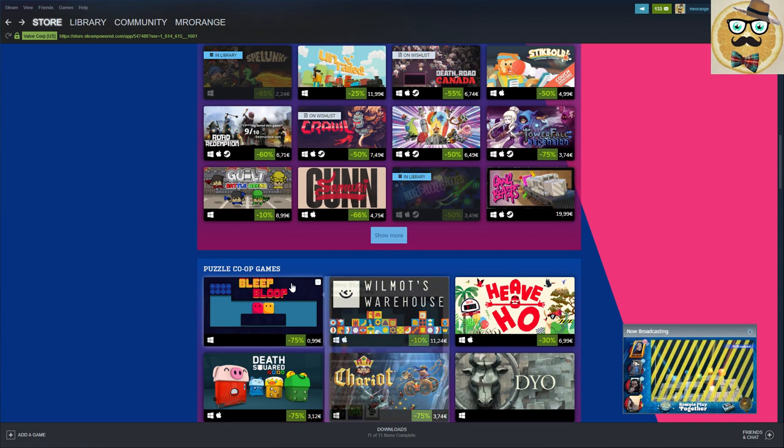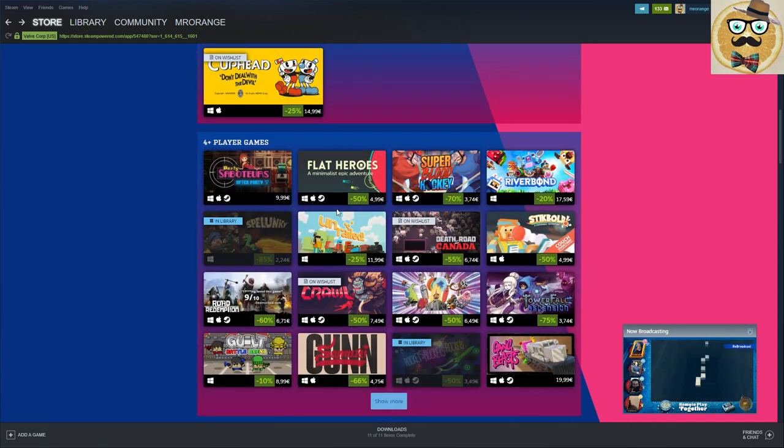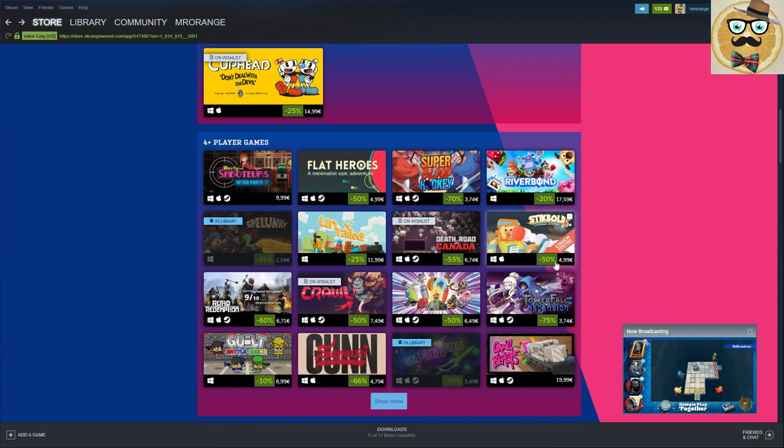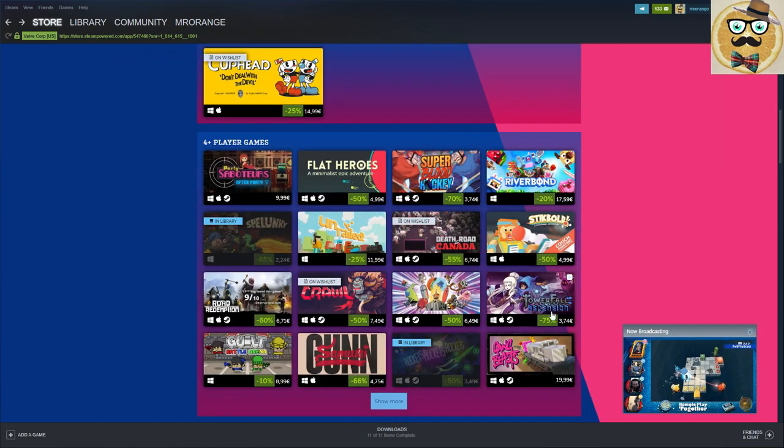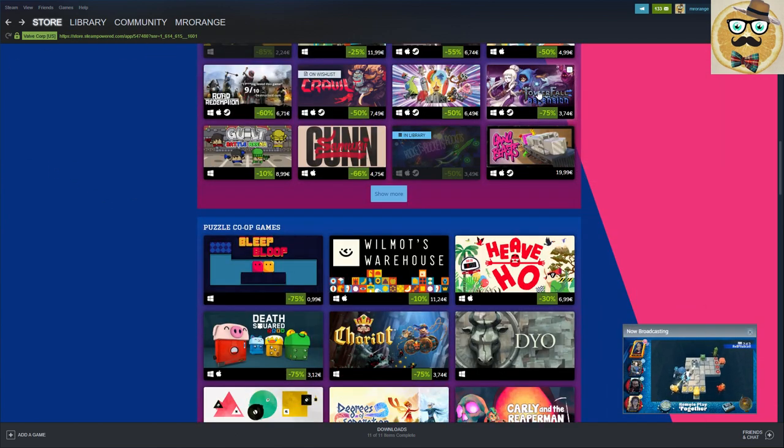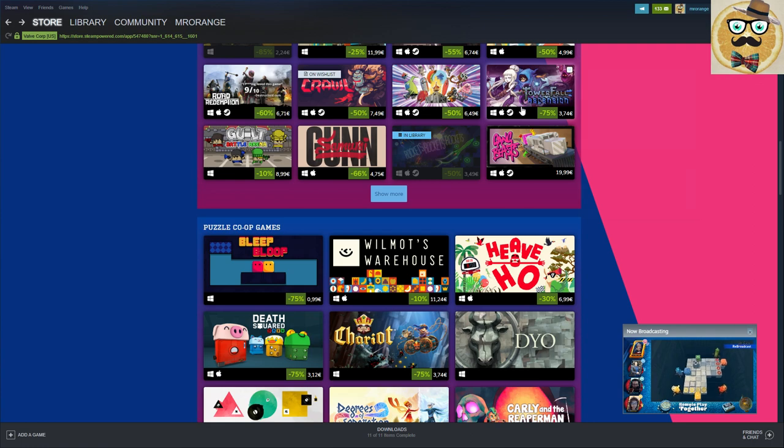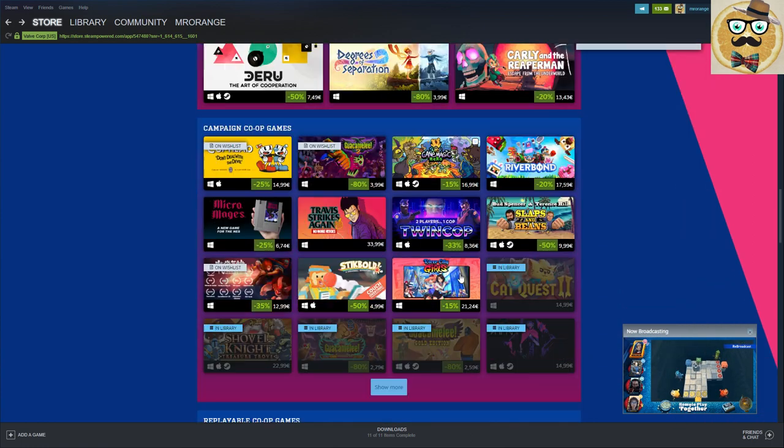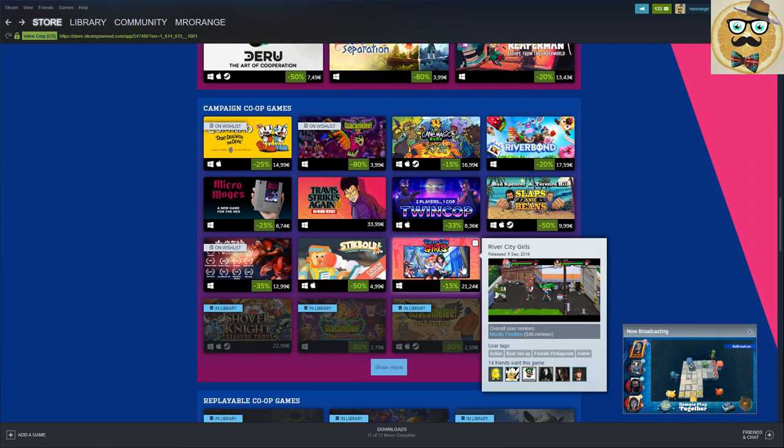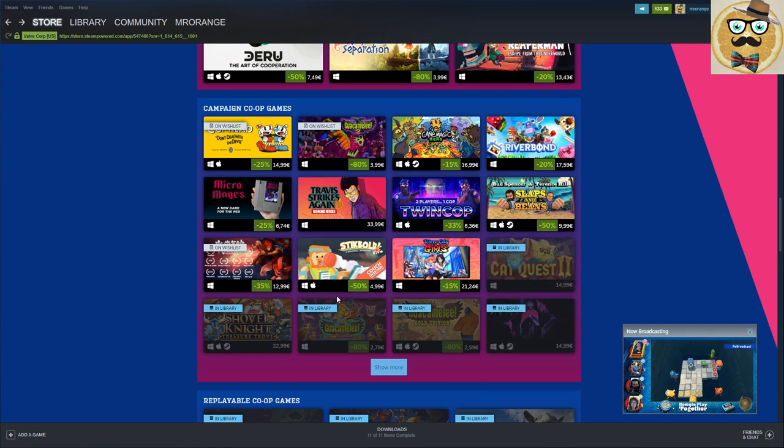These are the puzzle co-op games, I'm not a big puzzle gamer. These are the four player plus games, there's definitely Towerfall Ascension for 3 euros 74, so I guess that's finally a game that I can purchase.